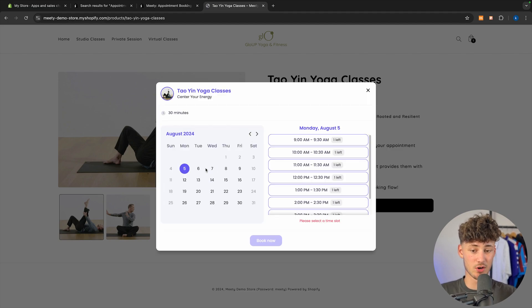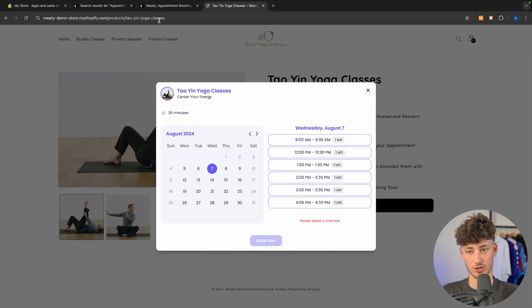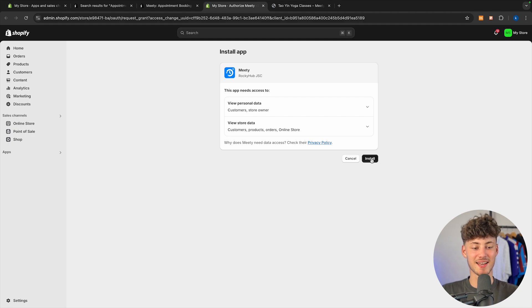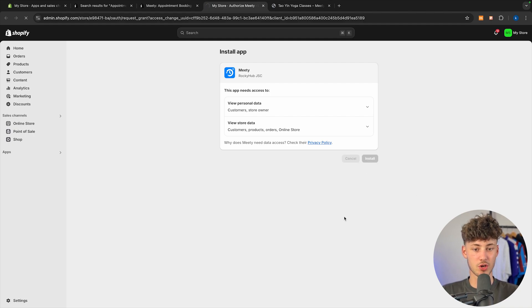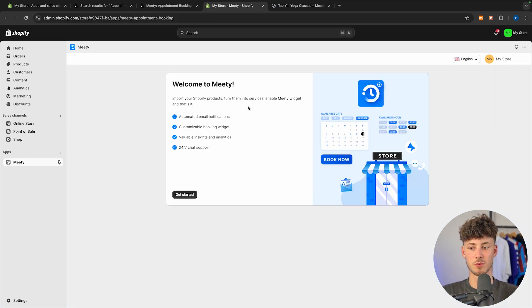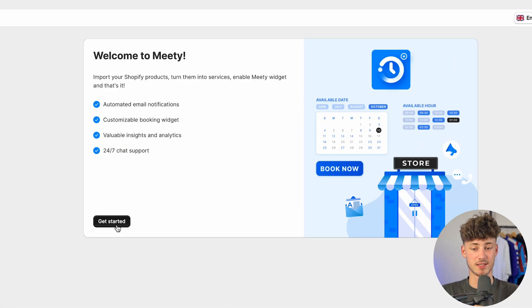So this is going to be a preview of how this is going to look, and I will show you how to implement this onto your store. To get started just install it right here and then hit the install button. This is then going to grant Meaty all of the access they need to successfully install onto the dashboard. I will pin it here onto the navigation and now we can get started.